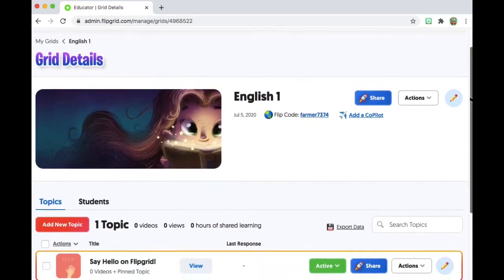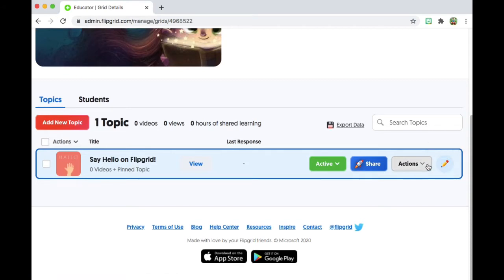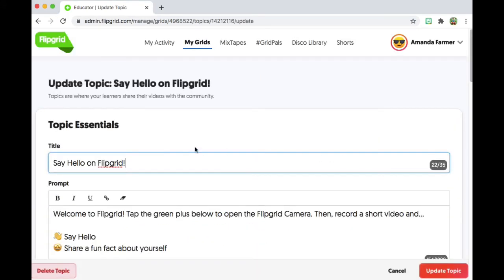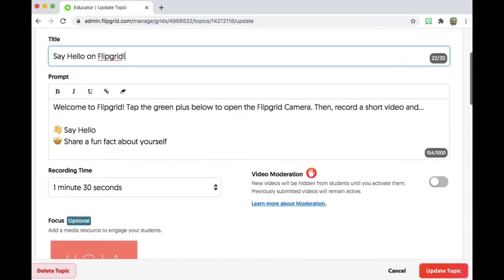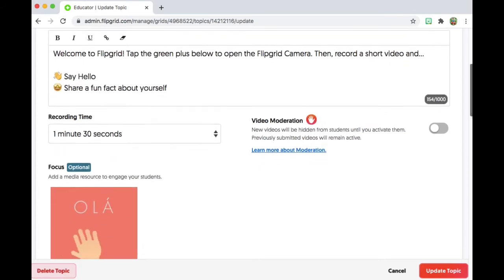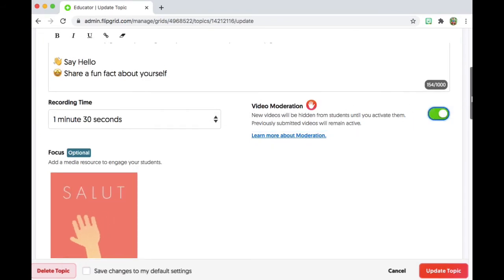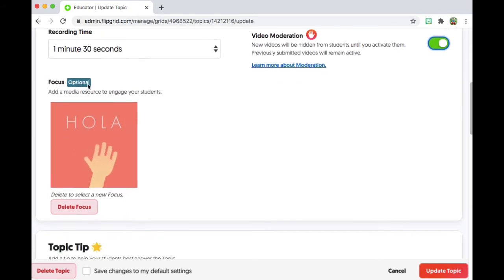If I click on first period English, there is a topic already in here: say hello on Flipgrid. If I added a new topic — let's try editing this topic. Say hello on Flipgrid — so you can edit all of this text. If you wanted to add in instructions for a video, you could add them in there. You can adjust the time limit and video moderation. You would want to click that on so that it makes you approve all of the videos that get uploaded.